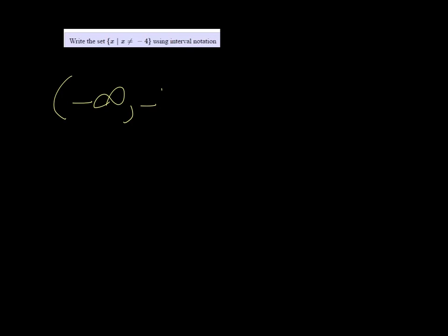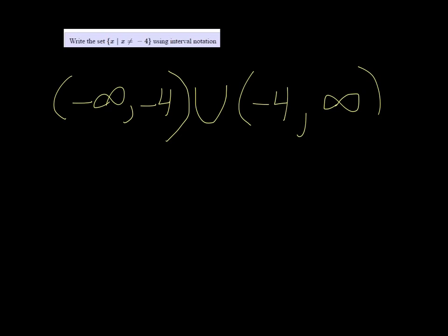So we want negative infinity all the way up until negative 4, but we're going to use a parenthesis to indicate that we're not including negative 4, then union negative 4 all the way up to positive infinity.